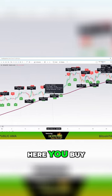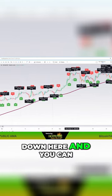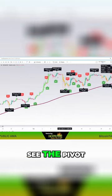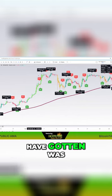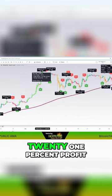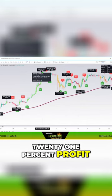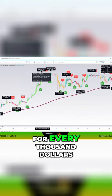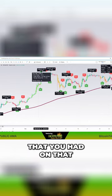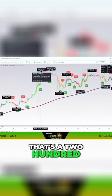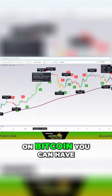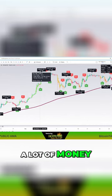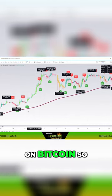Here, you buy down here, and you can see the pivot. This one you would have gotten was 21% profit. For every $1,000 that you had on that, that's a $200 trade, okay? On Bitcoin, you can have a lot of money on Bitcoin.